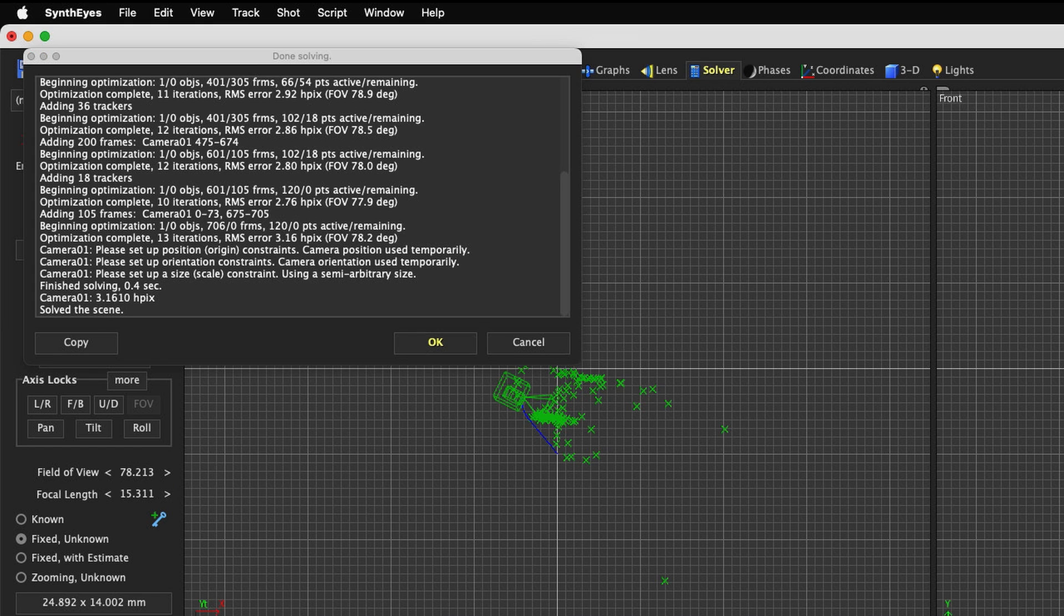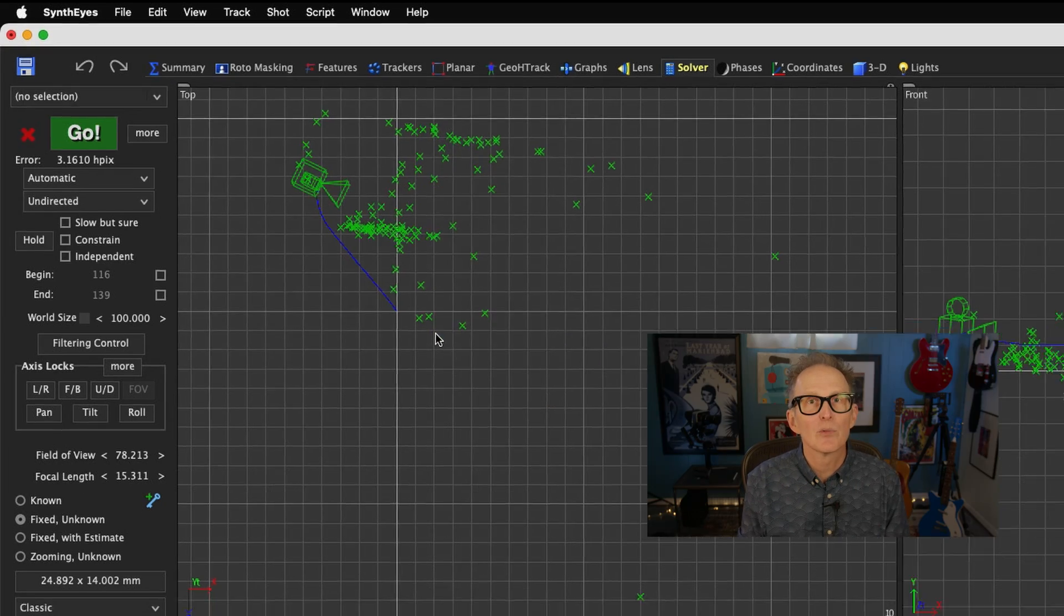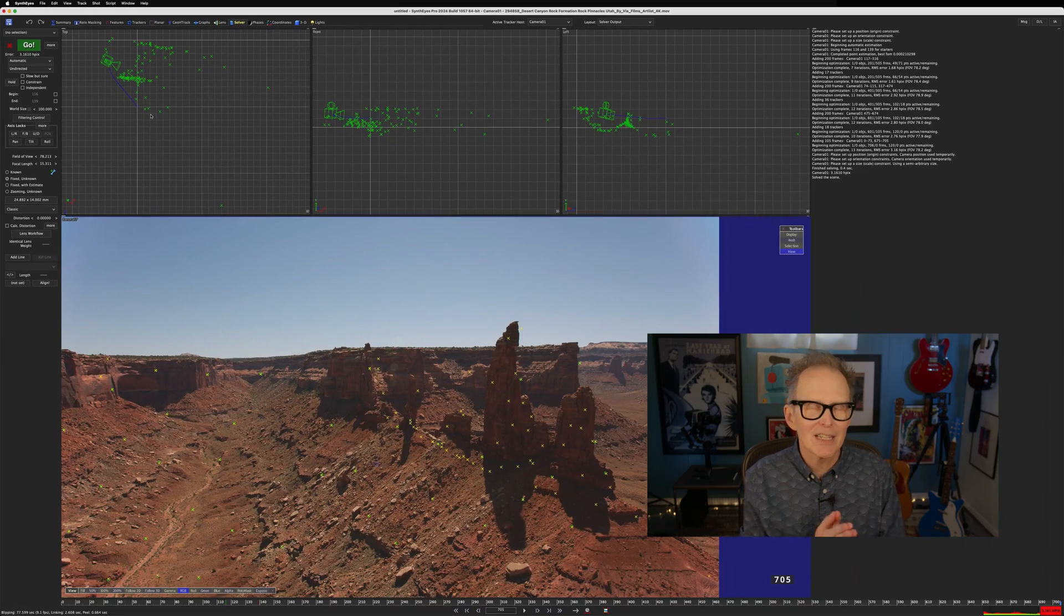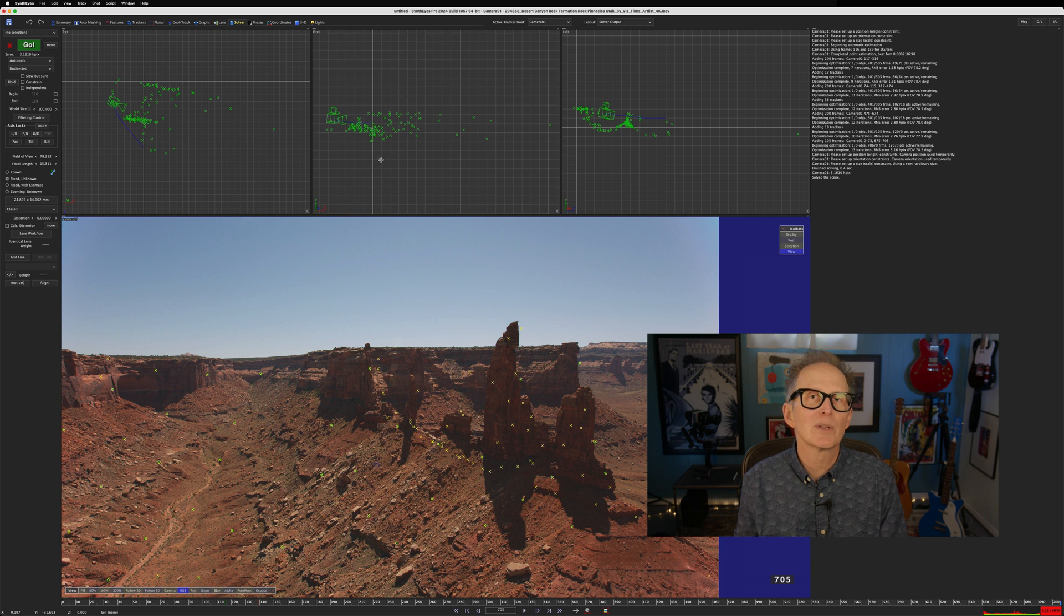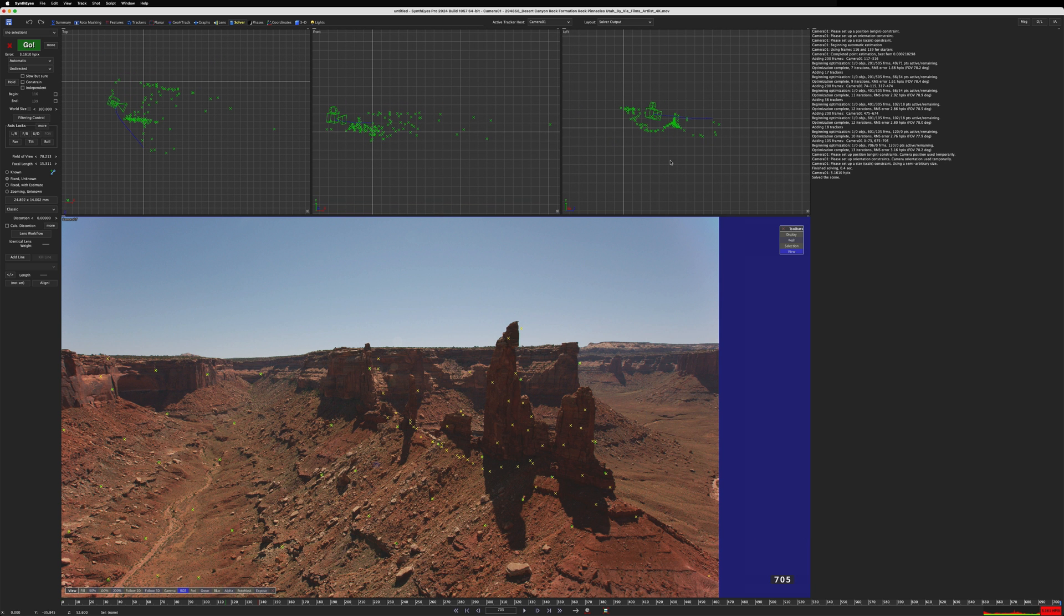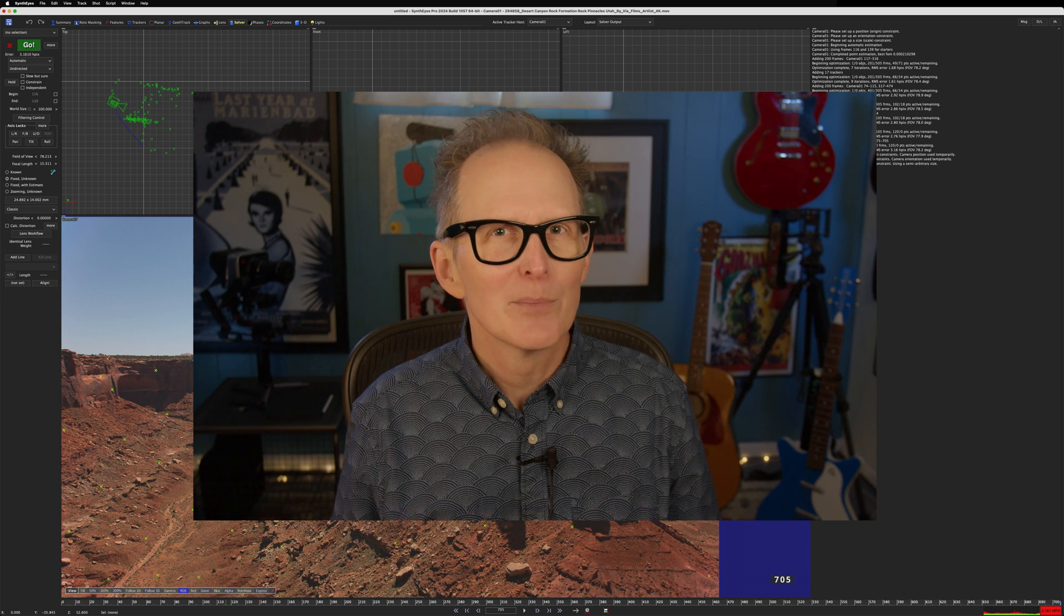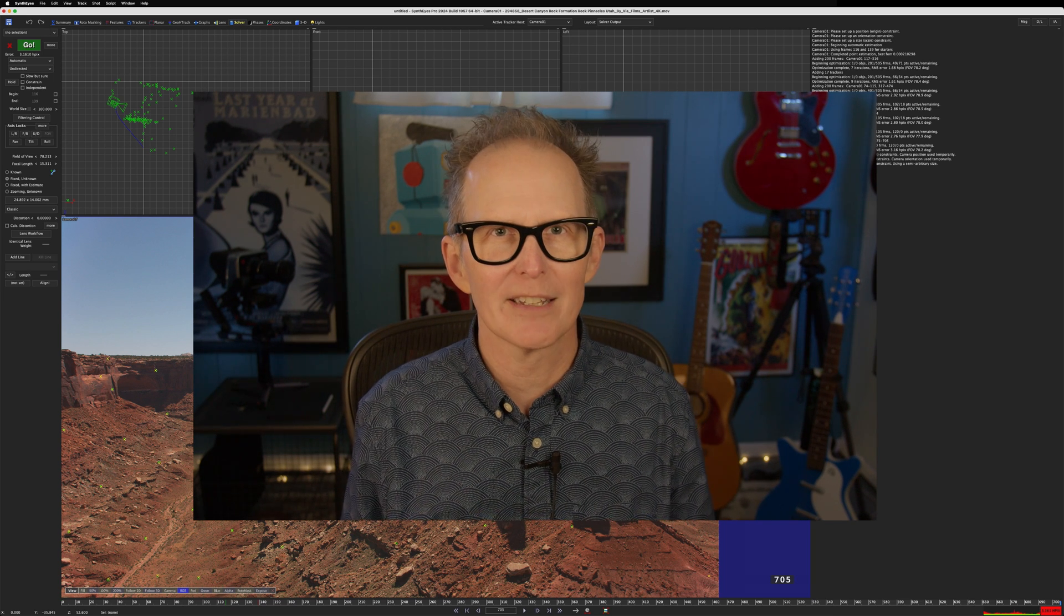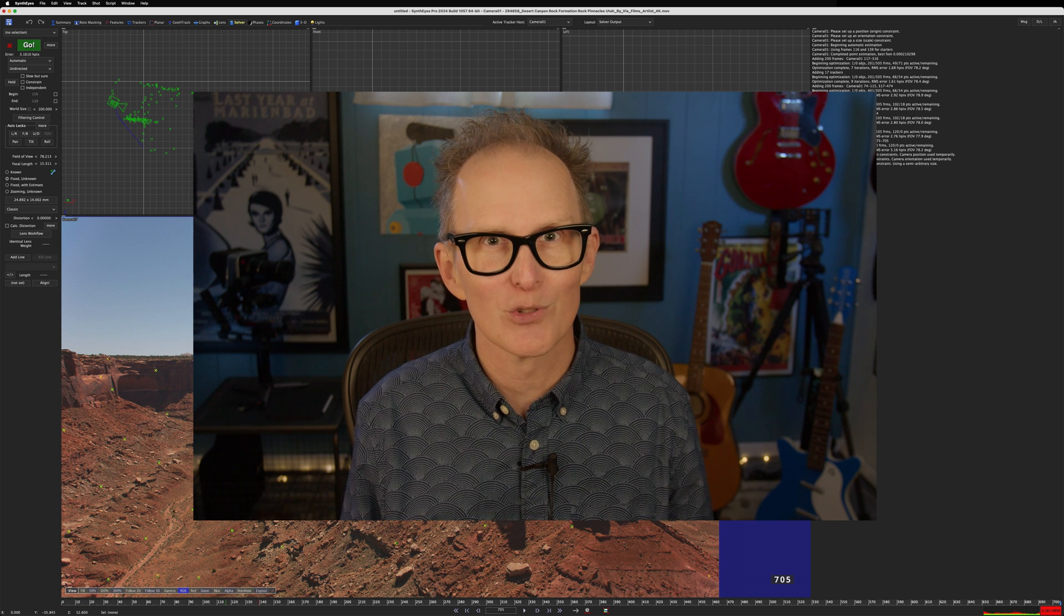Let's hit OK on the done solving popup. SynthEyes puts us in the solver room. And here we see a cloud of points that represent the image features that SynthEyes picked to create this three-dimensional point cloud. Tracking this shot was pretty simple and easy. But SynthEyes gives us a lot more control over auto tracking. And for that, we'll head over to the features room.